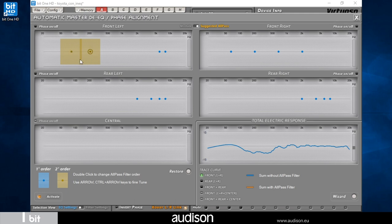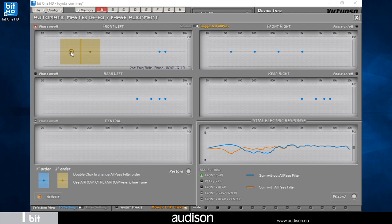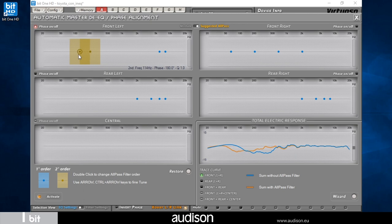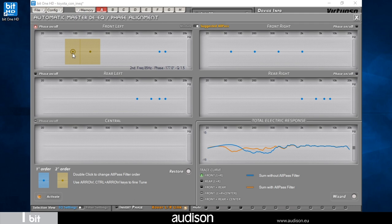By activating them, Virtuoso compensates the holes in the total electric response. The all-pass filters are automatically positioned by the system. You can move them manually by varying the intervention frequency, the slope Q, and the phase. Changing all-pass filter parameters modifies the total electric response in real time.